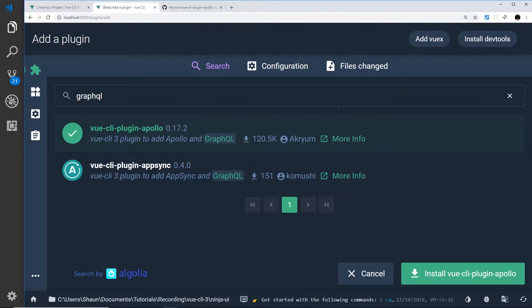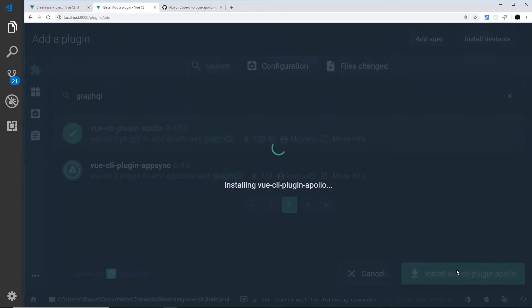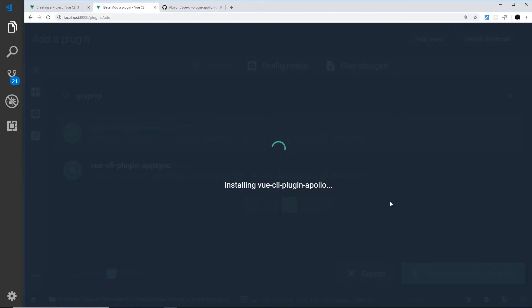So for now what I'll do is just install this plugin. This will install it in our project and maybe create some boilerplate code for us as well.